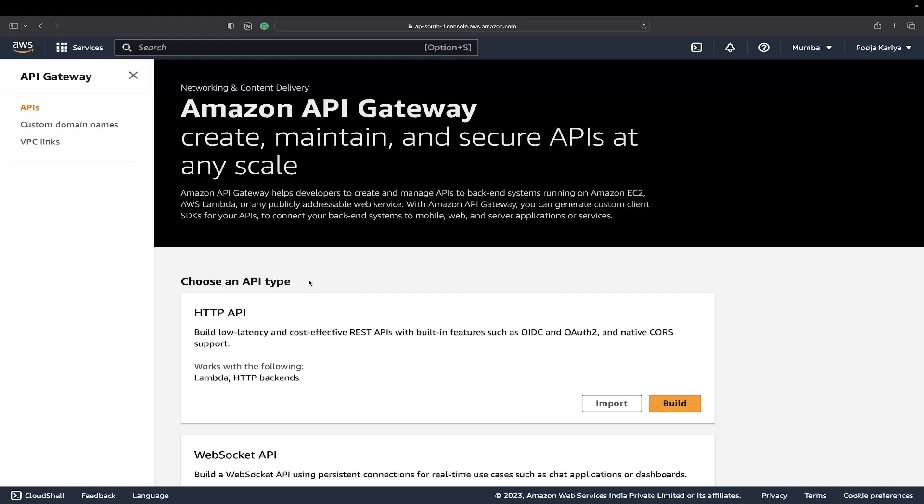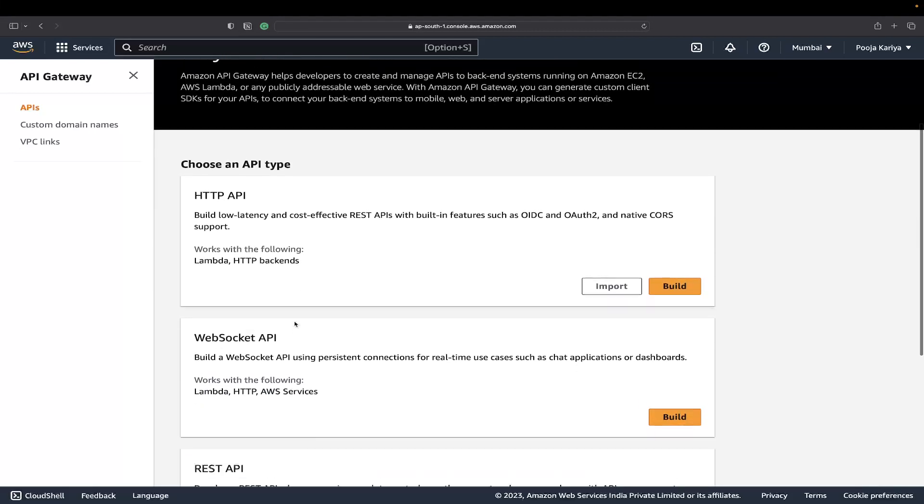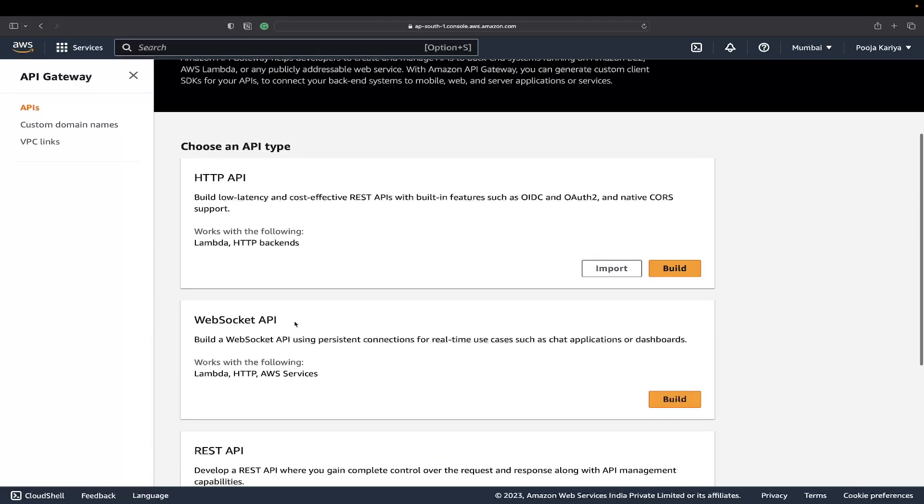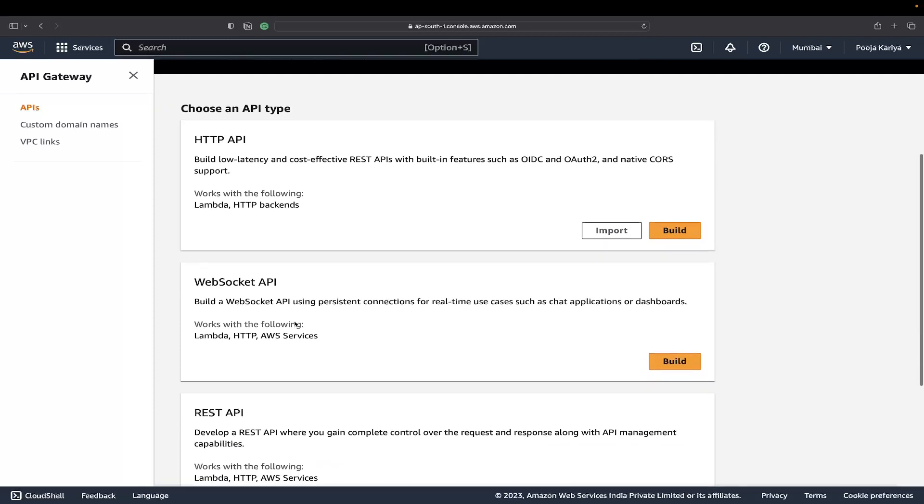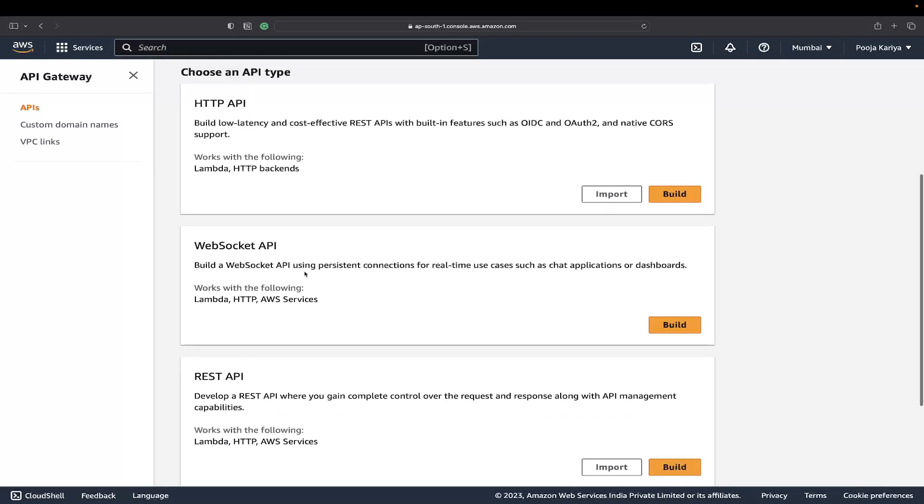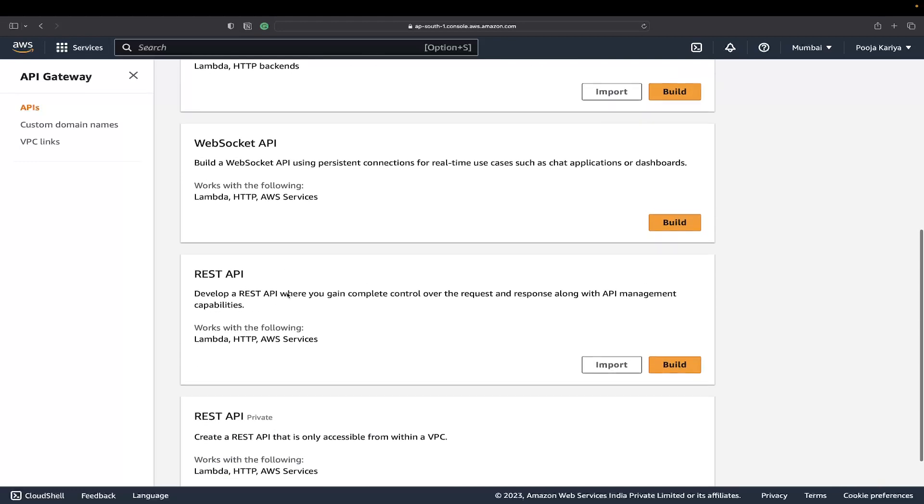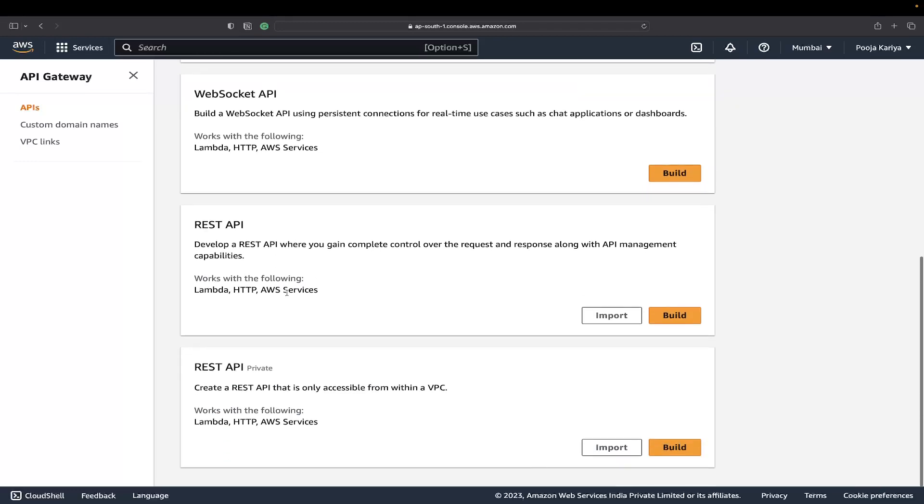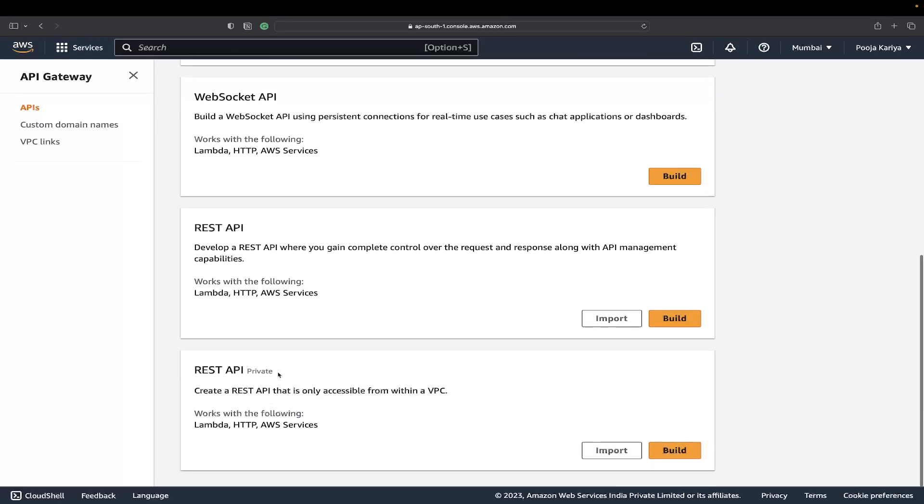Why are we using this? To open a portal through which the external world can access your AWS resources. This is why we are using it.